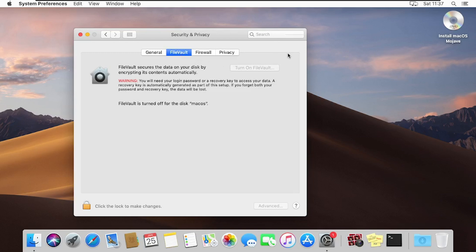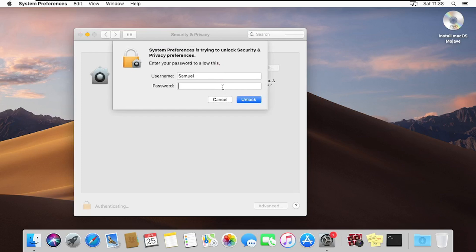FileVault secures the data on your disk by encrypting its content automatically. You will need your login password or a recovery key to access your data. A recovery key is automatically generated as part of this setup. If you forget both your password and your recovery key, the data will be lost. To turn FileVault on, you first have to unlock it, so I'll quickly type my password and click on Unlock.